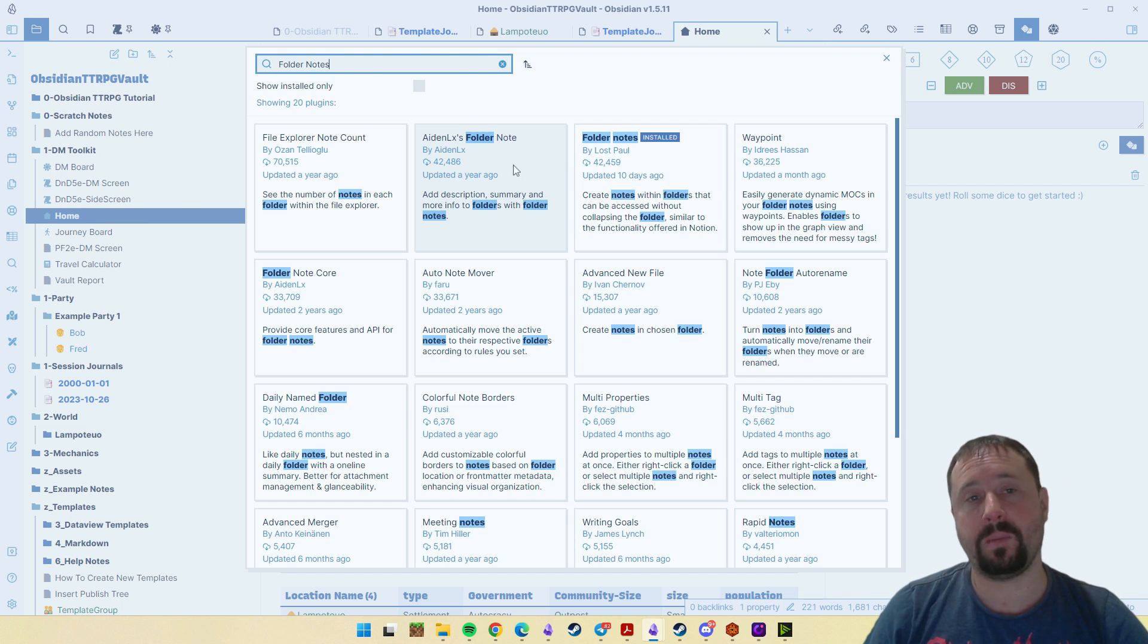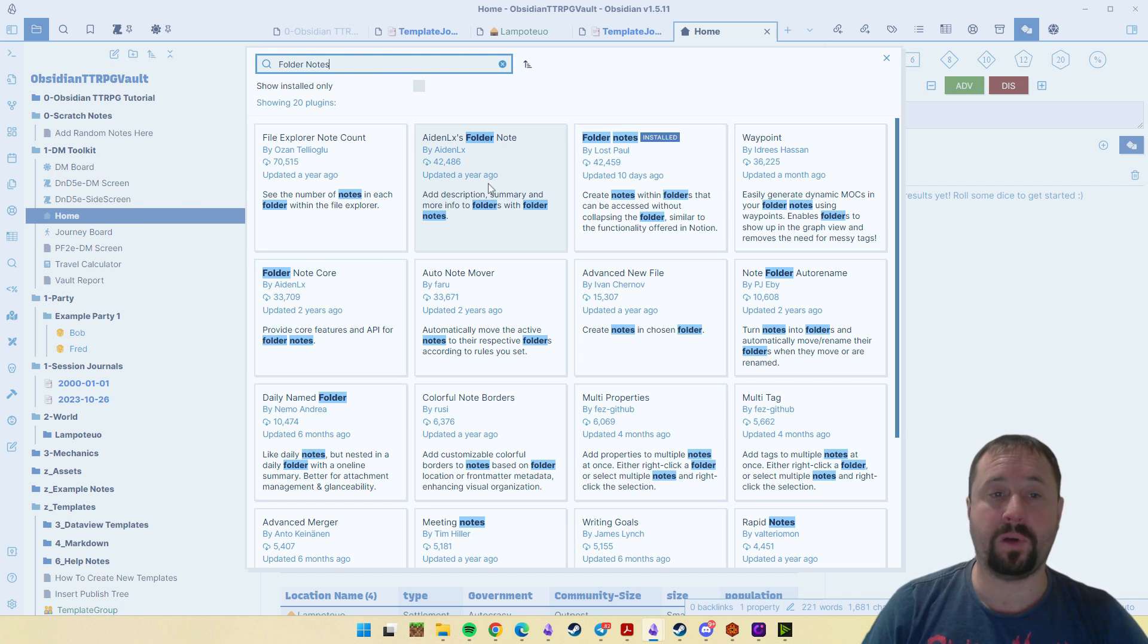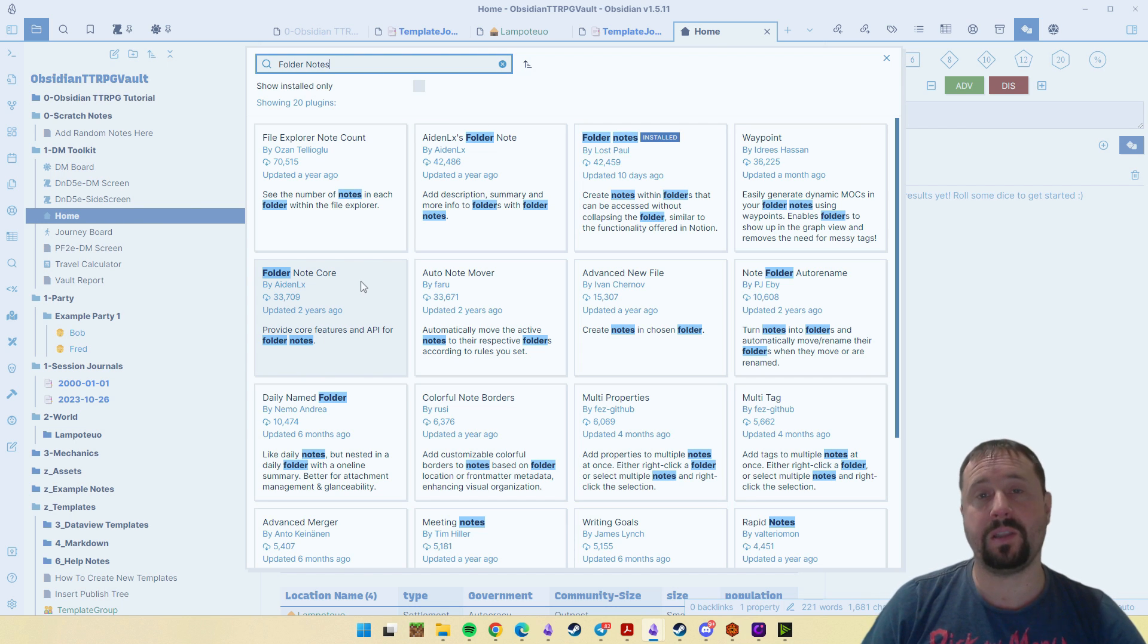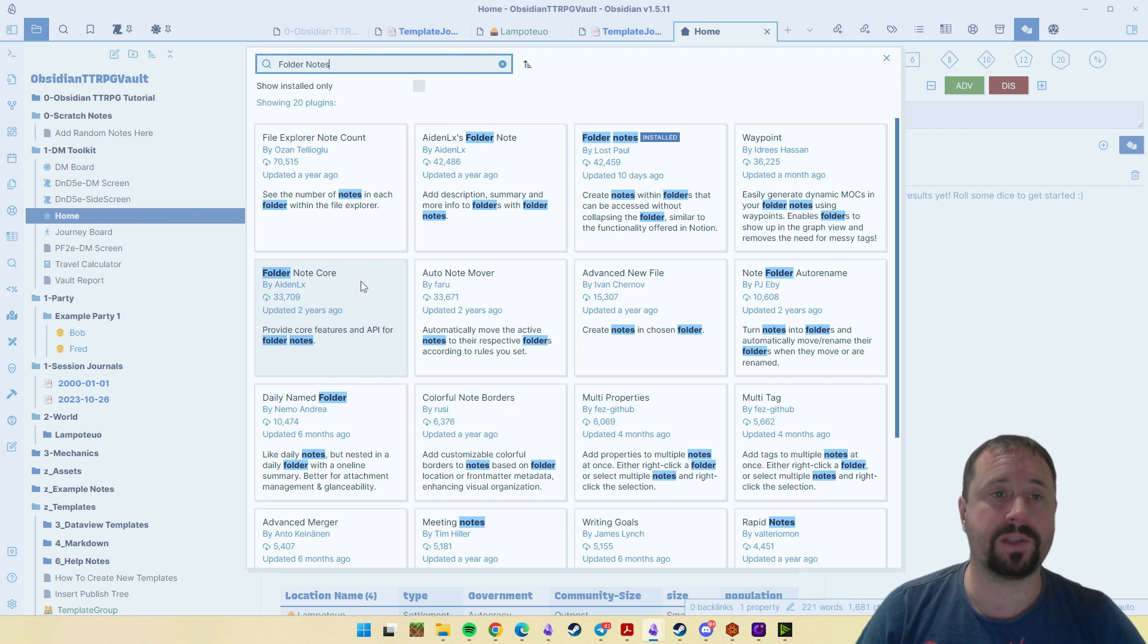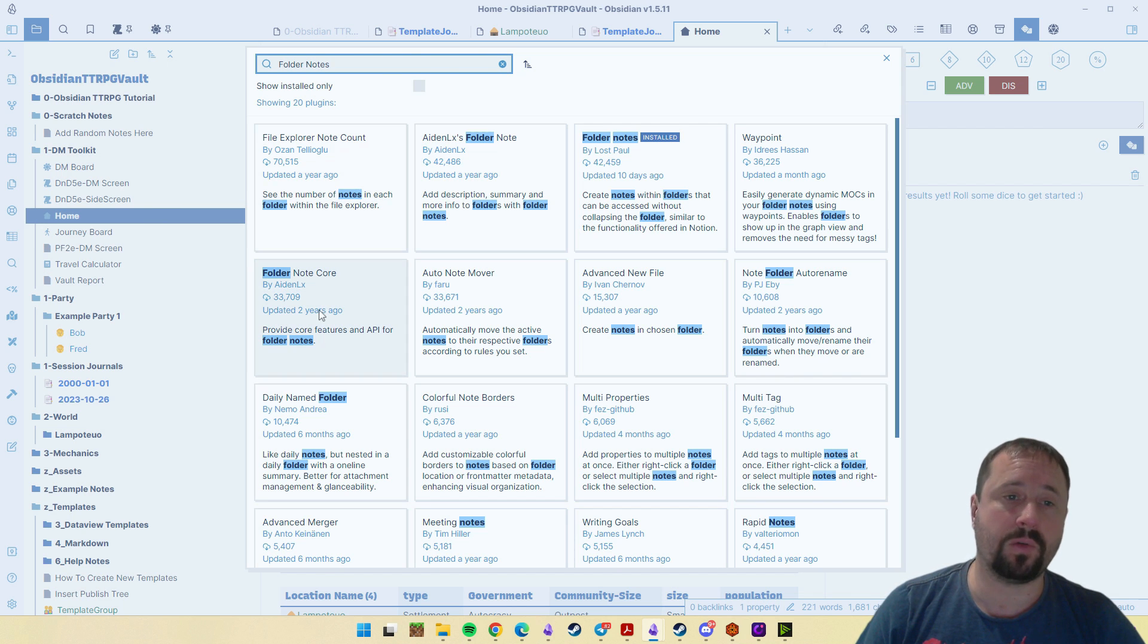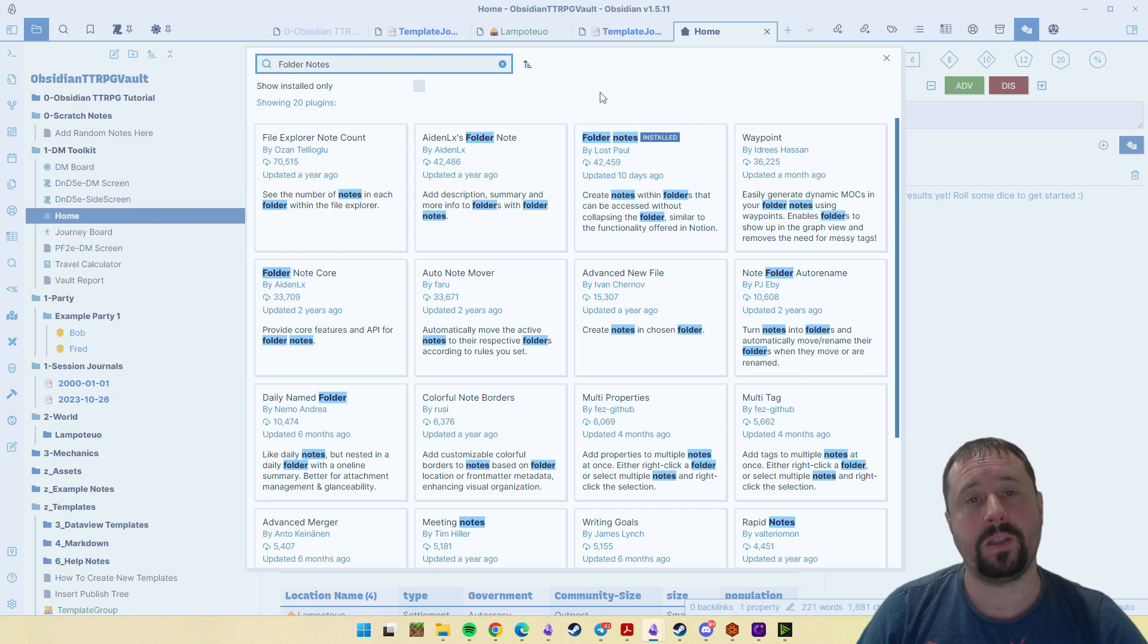What I would recommend you do is go ahead and uninstall both of these. They're no longer functional. There is a fix in the GitHub if you're really dead set on staying with Aden LX's folder notes, but it's just as easy to uninstall them and have a look at the new options that are available.